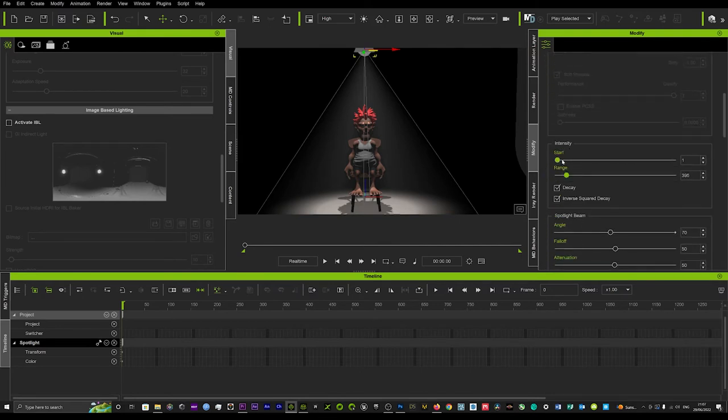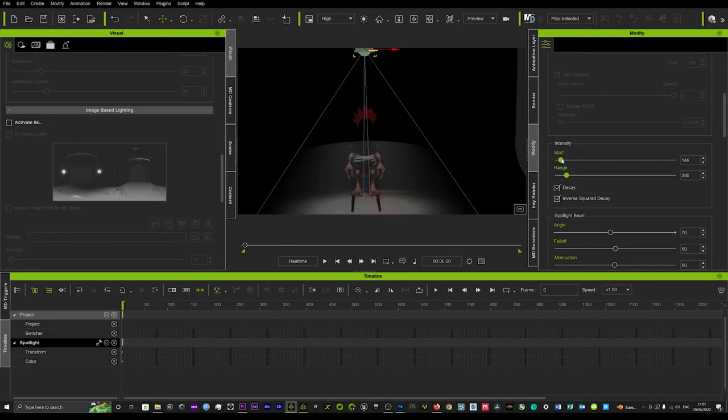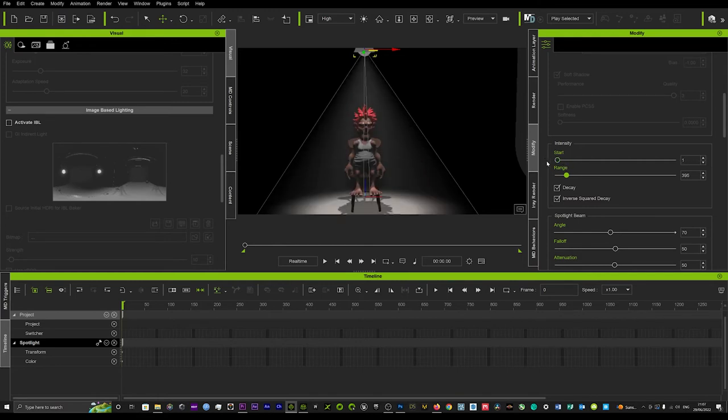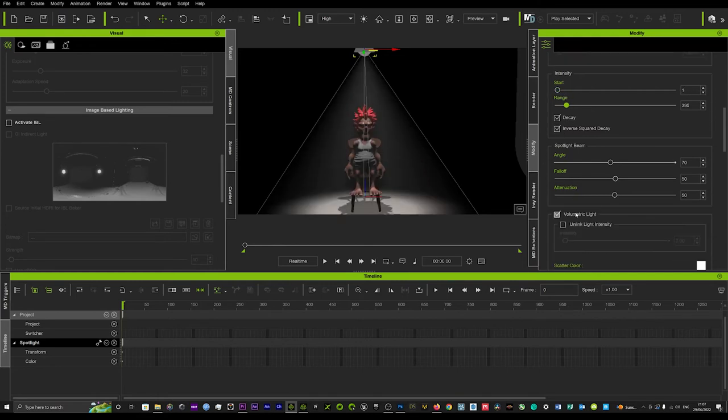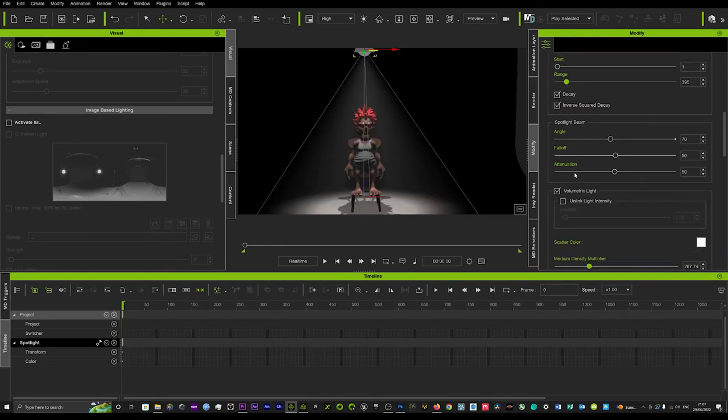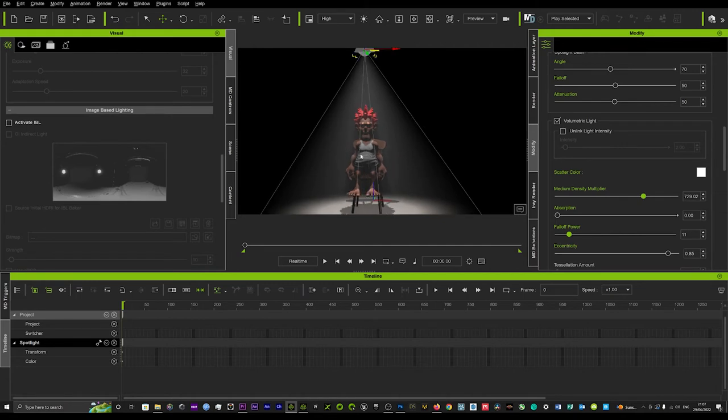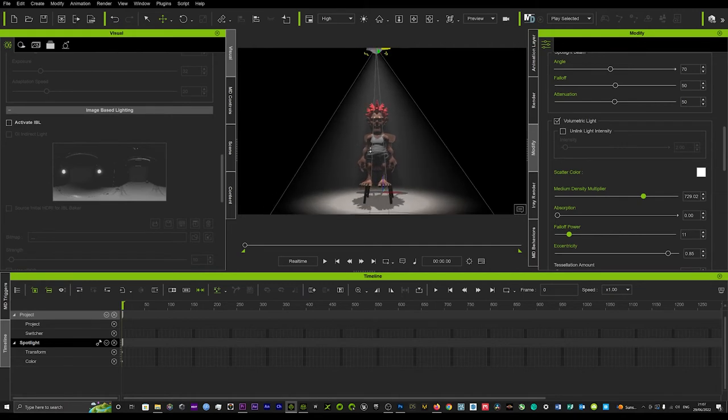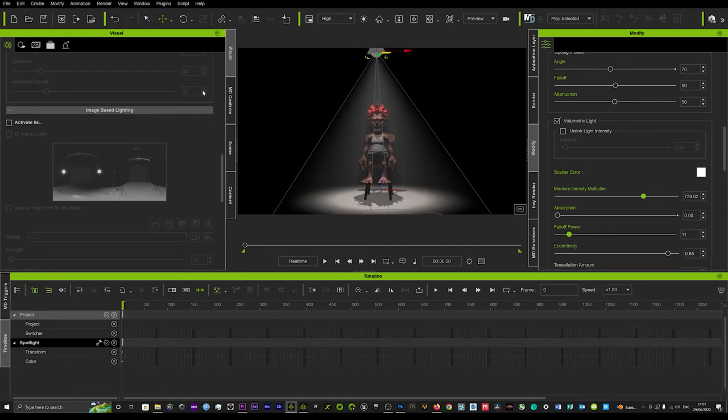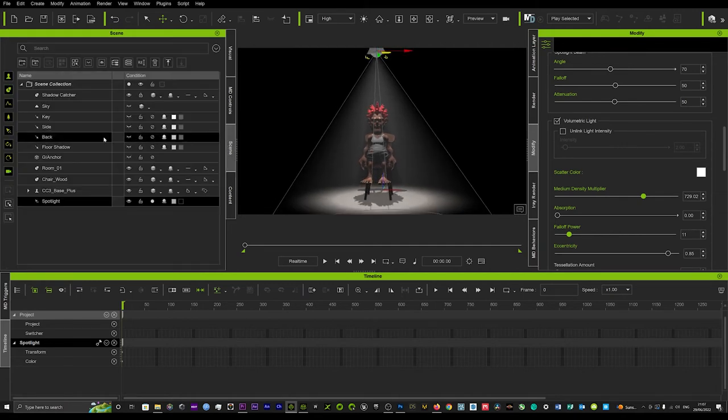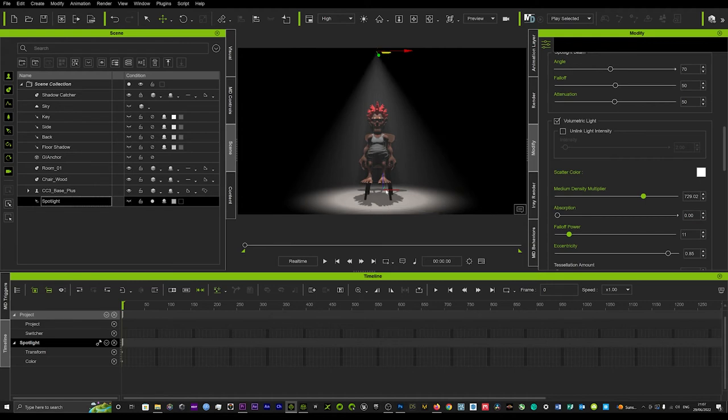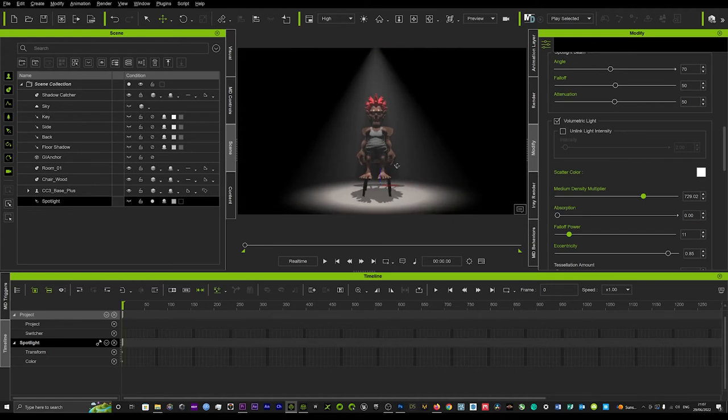There you have it guys, that is quickly how you can create a spotlight. Now if we just turn this light off here, we'll start to see just exactly how that looks.